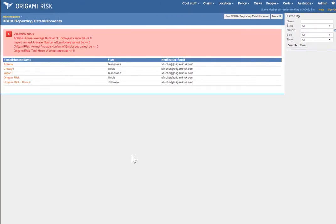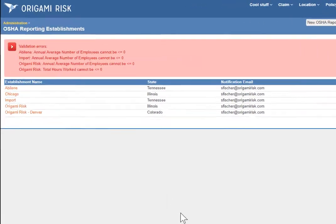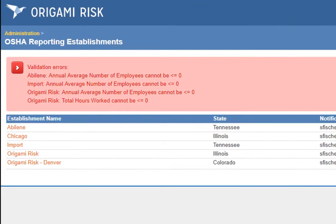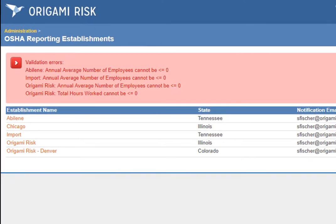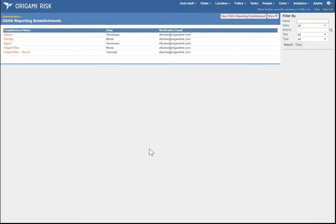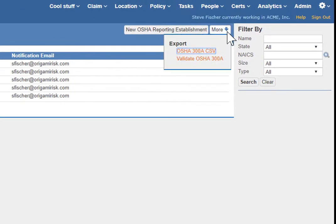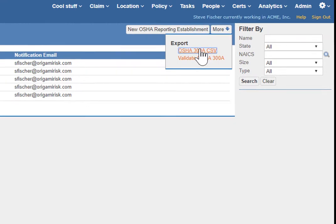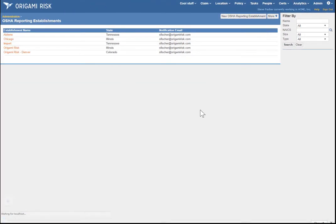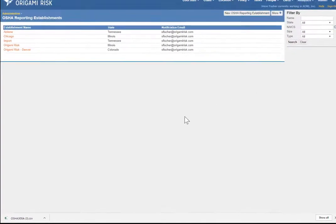You may see several records where you have not entered a manual override for the number of employees and there are no values in the system, so it's showing up as zero and OSHA will flag that. Assuming you fix that data and you're ready, you simply click More and then Export, and Origami creates the CSV file.